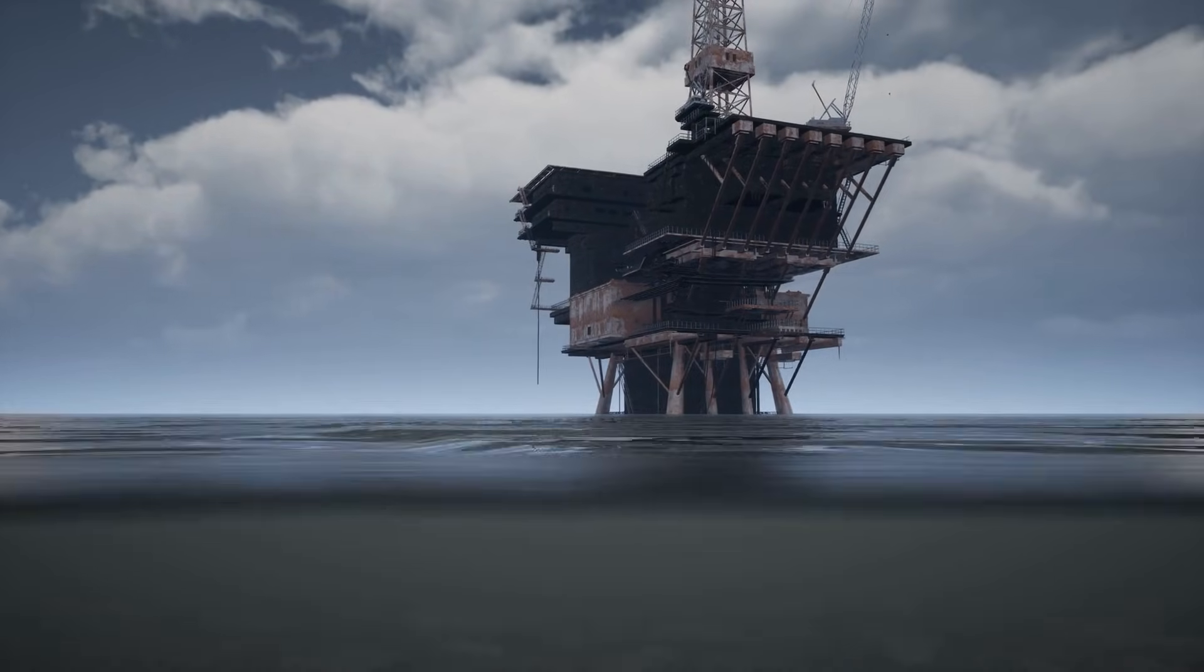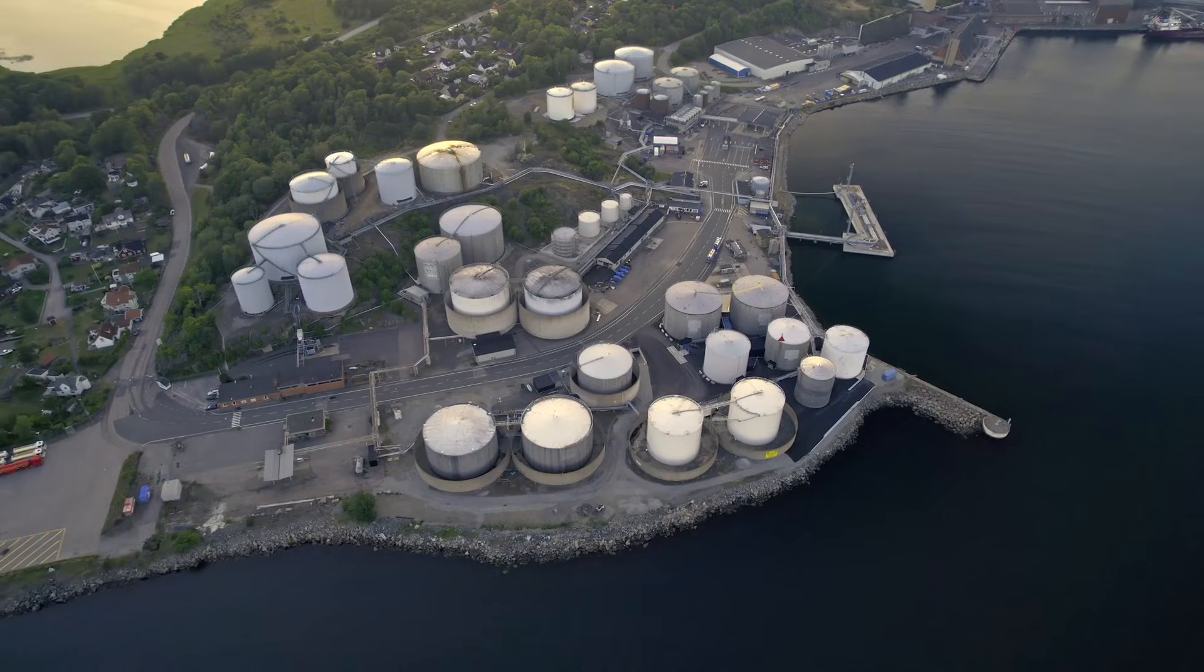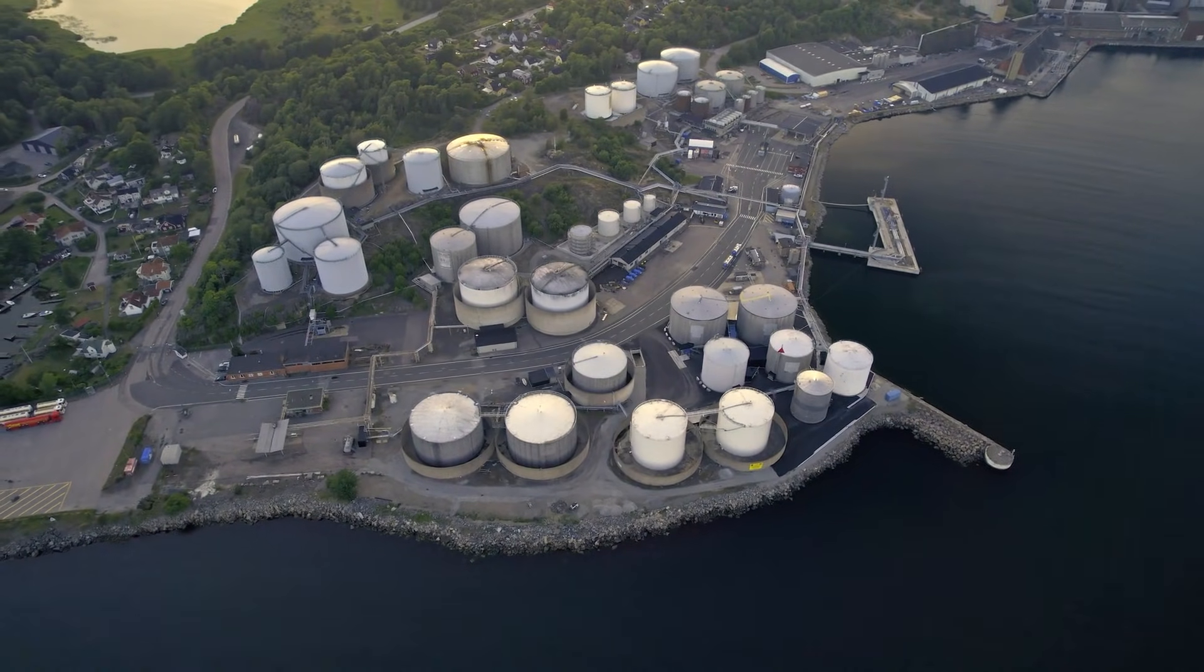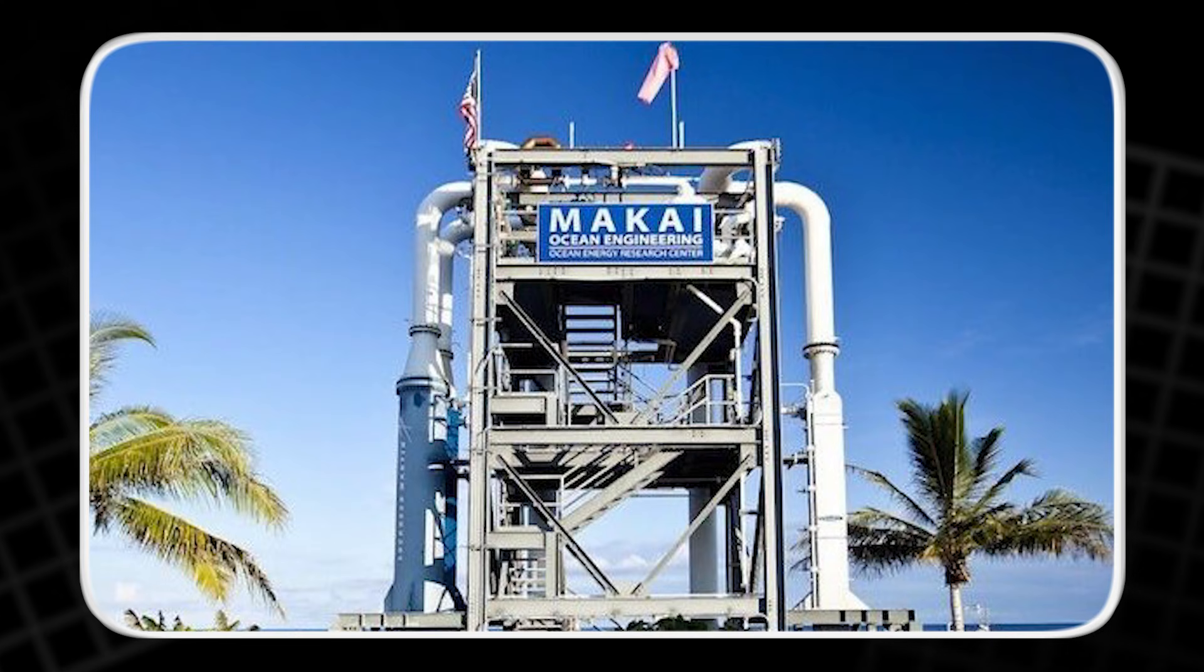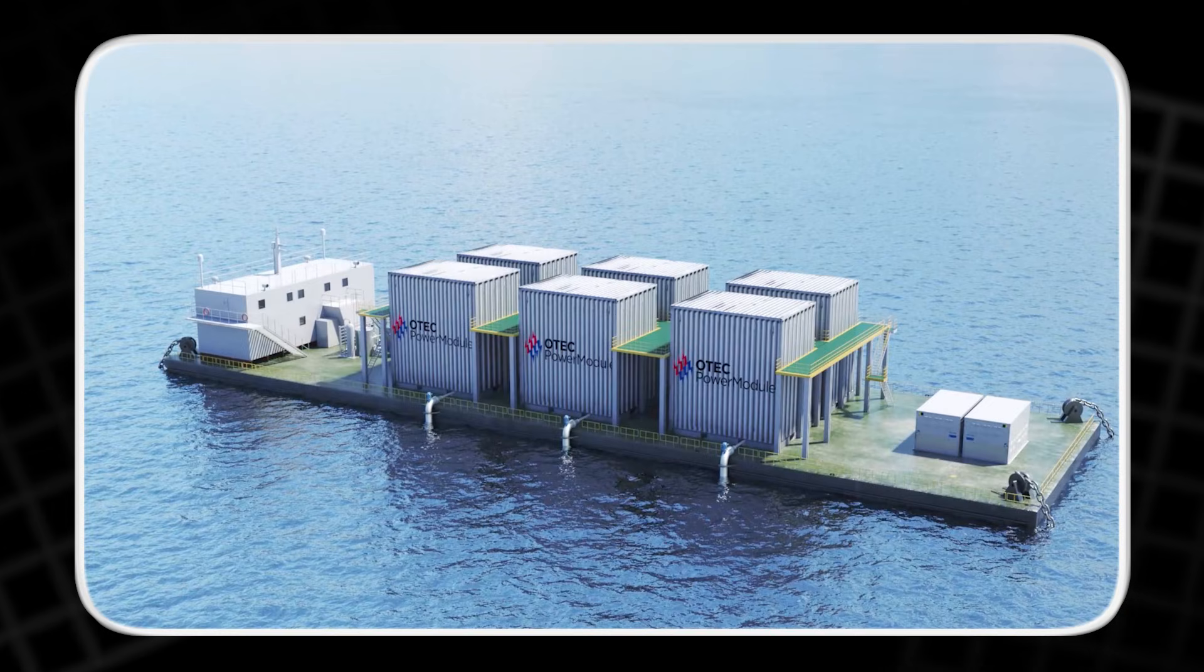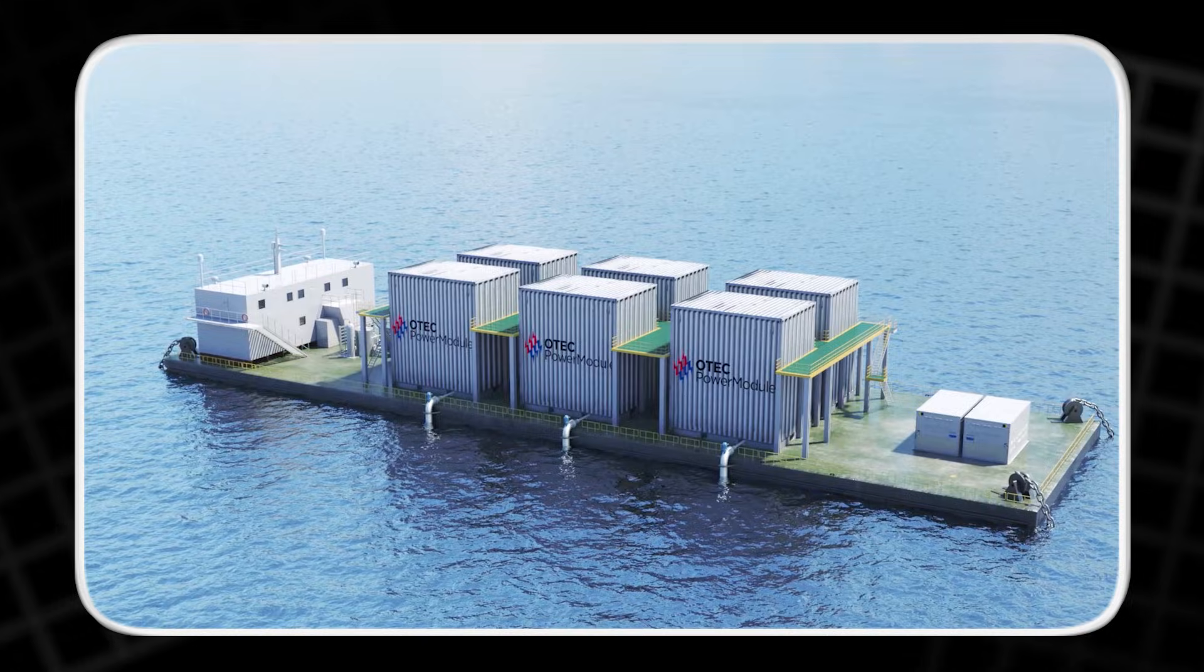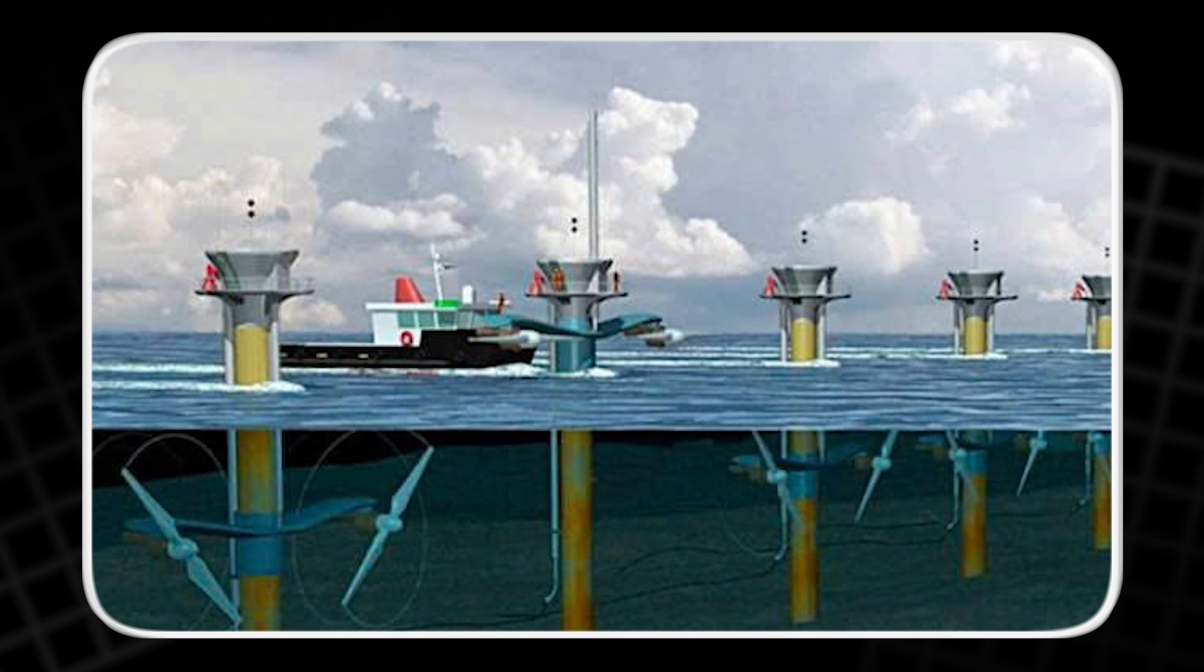Hawaii, long a hub for ocean research, has just brought a modern OTEC plant online. Earlier small tests ran there decades ago, giving the islands a head start. The new facility is essentially an upgraded version of that old Cuban concept, rebuilt with 21st century engineering. Stronger metals resist rust. Smarter control systems keep the plant stable in rough seas.